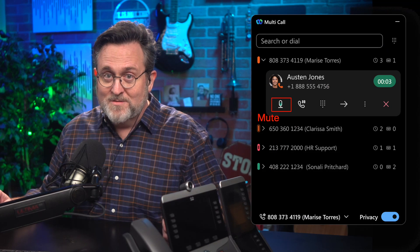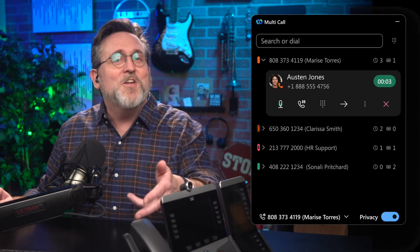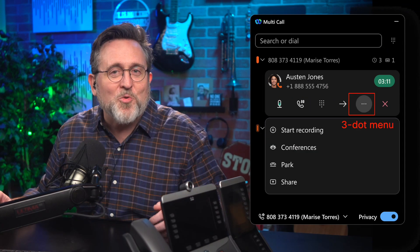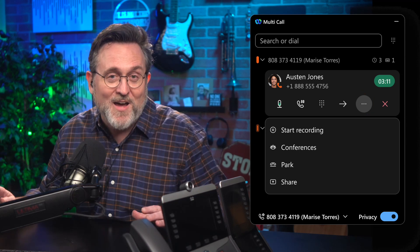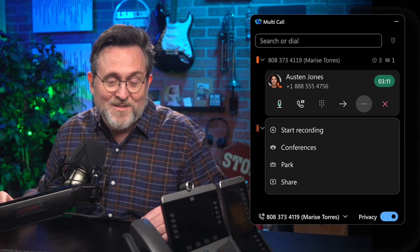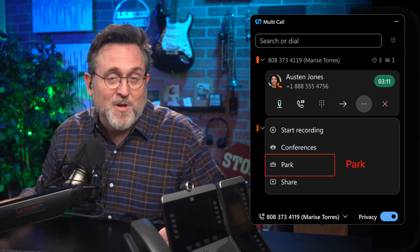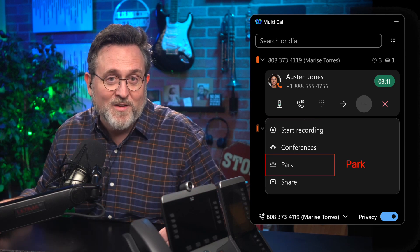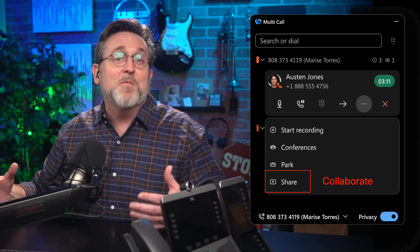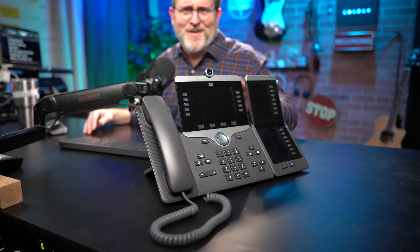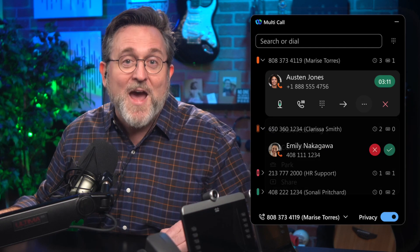You've got mute, hold, as well as transfer. And don't miss this three-dot menu, which has extra goodies you're not going to find anywhere else. You can start recording, you can park a call for someone to pick up elsewhere, and you can even escalate your call to a collaborative screen sharing session. It's all under this little three-dot menu.